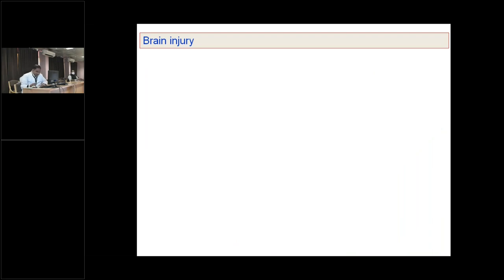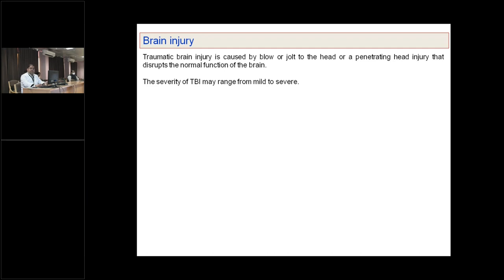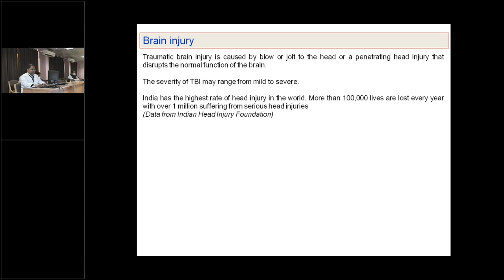Before going to the preclinical model, let me give a brief outline of brain injuries. Traumatic brain injury is caused by a blow or jolt to the head, or some kind of penetrating object to the brain, which leads to disruption of normal CNS function. It is delineated into different forms in terms of severity, ranging from mild to severe. From recent data from the Indian Head Injury Foundation, it has been noted that more than 100,000 lives are lost every year and over one million of the population has been suffering from serious head injuries.